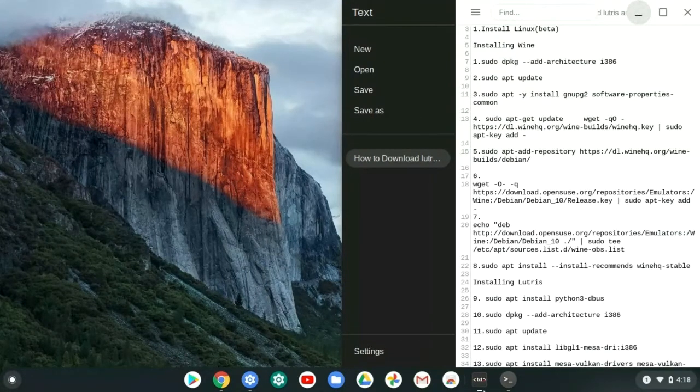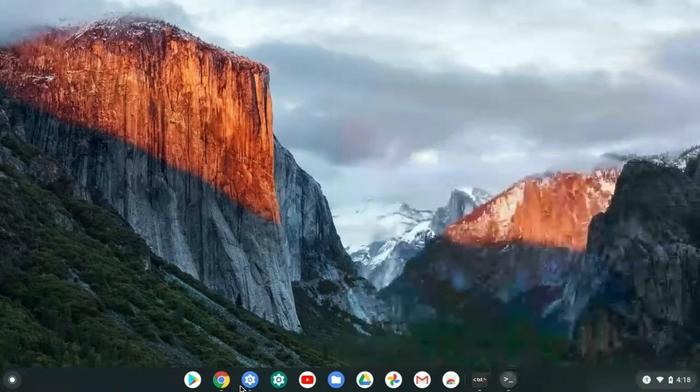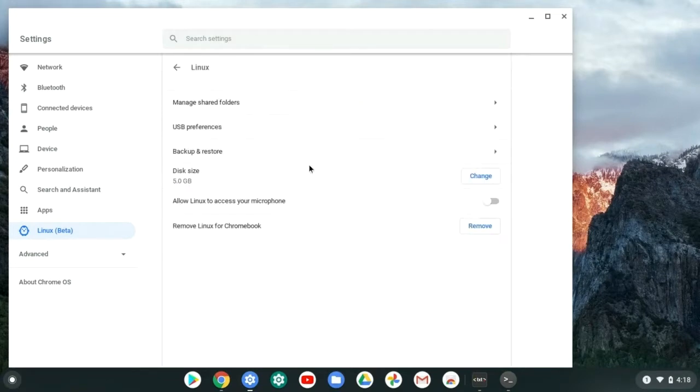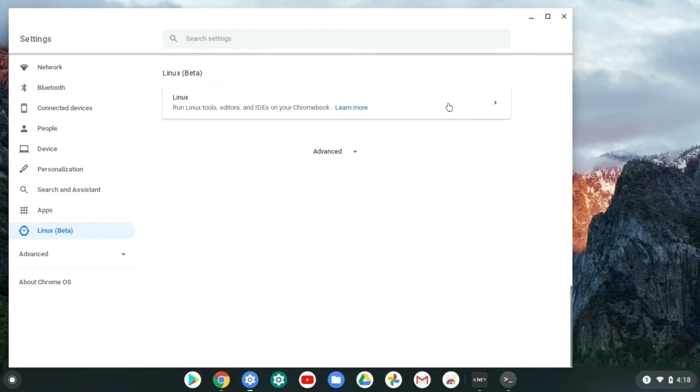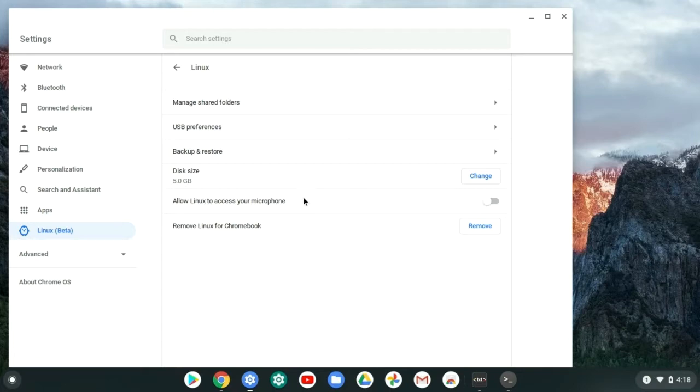What you're going to need is you're going to need Linux beta. When you go into Linux beta, you need to make sure that it shows the same thing for me. If you don't have it, it'll show turn on, and make sure that you at least have four to five gigabytes of disk size on your computer. Because if you don't, you might not be able to download everything.